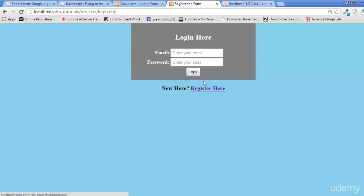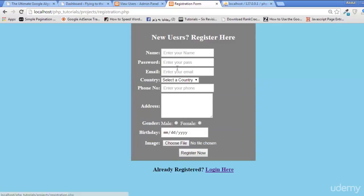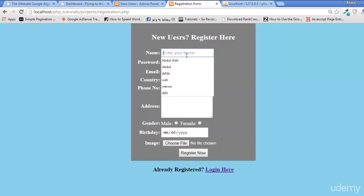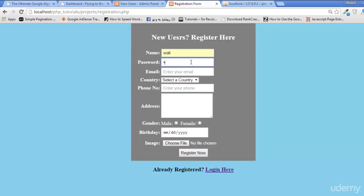We can add one more user — enter a name, password, support@wali.com, country India, and an address.